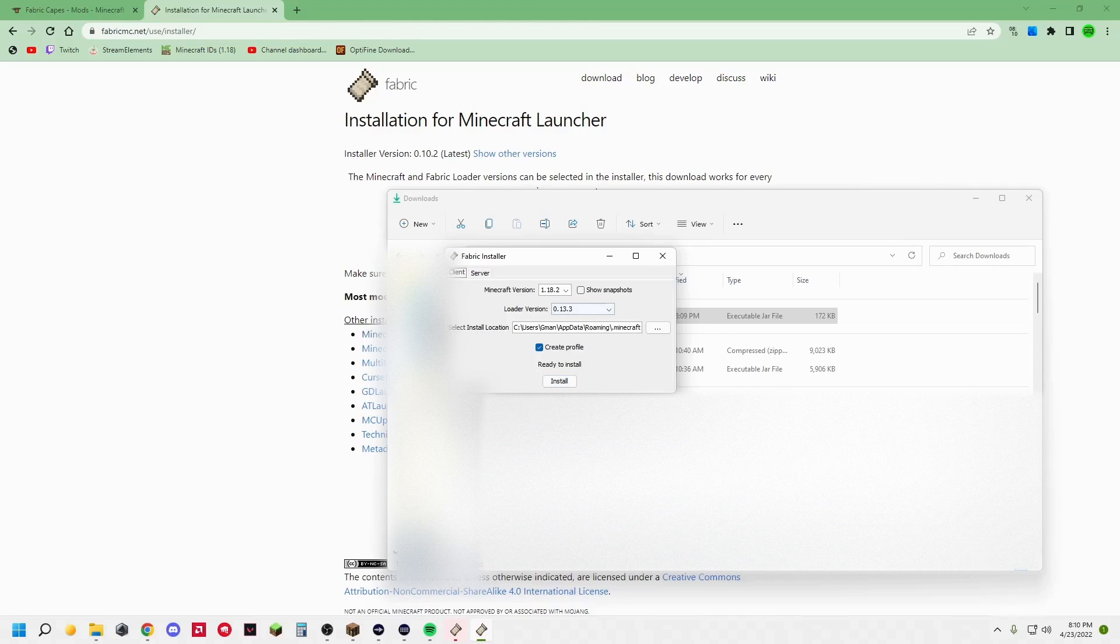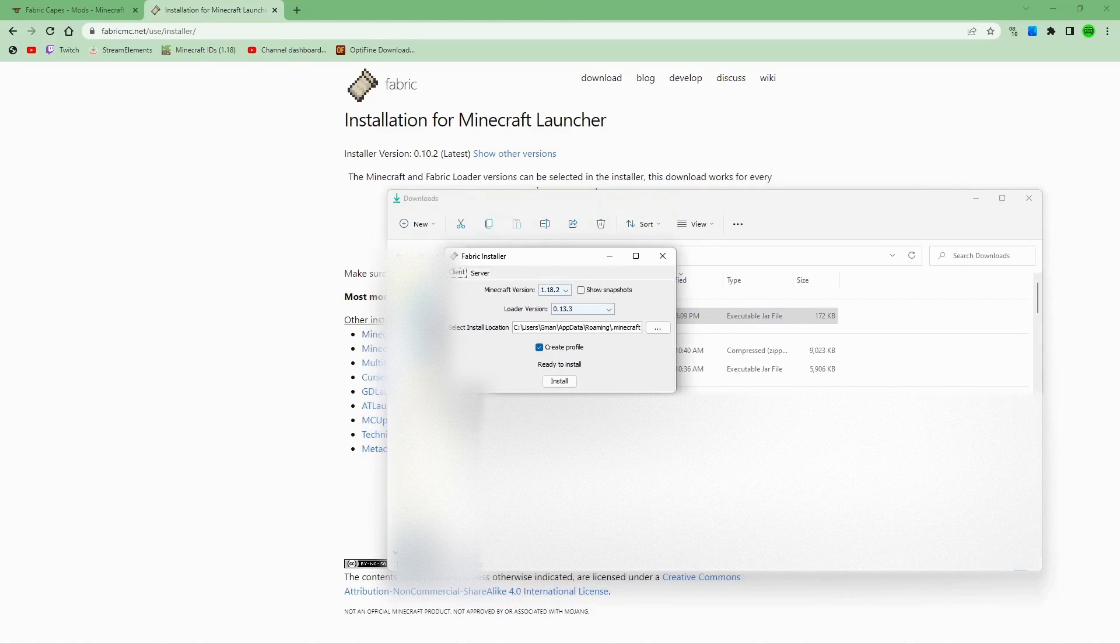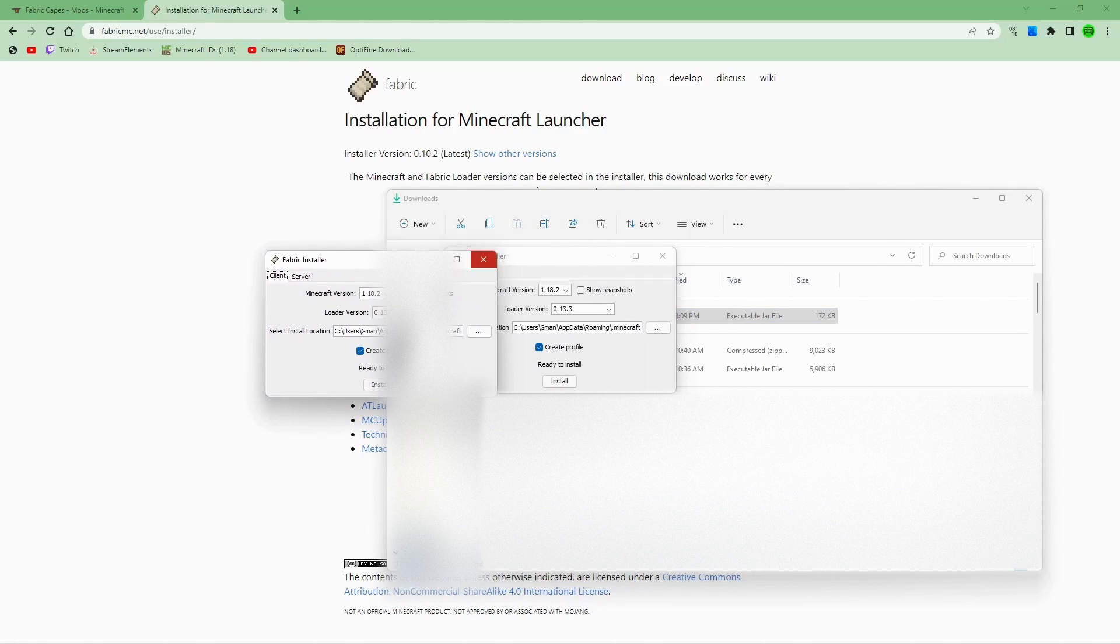Once you do that, it should pop up right here, just like that. You're going to hit client, whatever Minecraft version you want. If you need, you're going to use the latest version of the loader, and you're going to hit install.